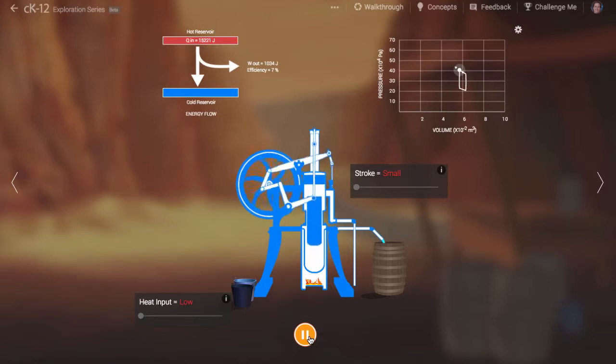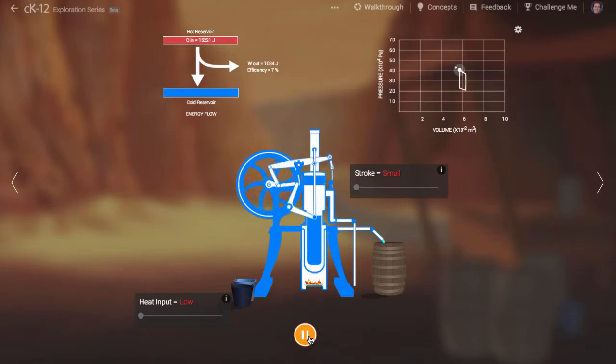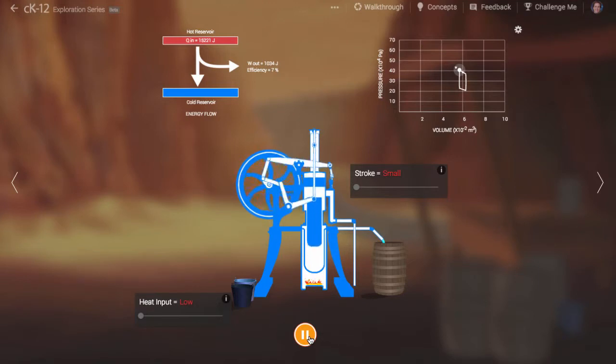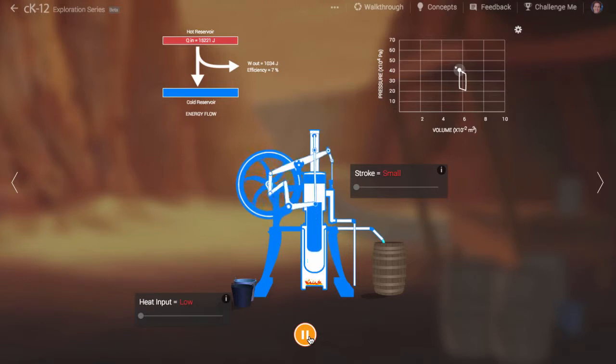When the working fluid is heated and cooled, its pressure changes, so the system is going through a variety of volume and pressure changes.